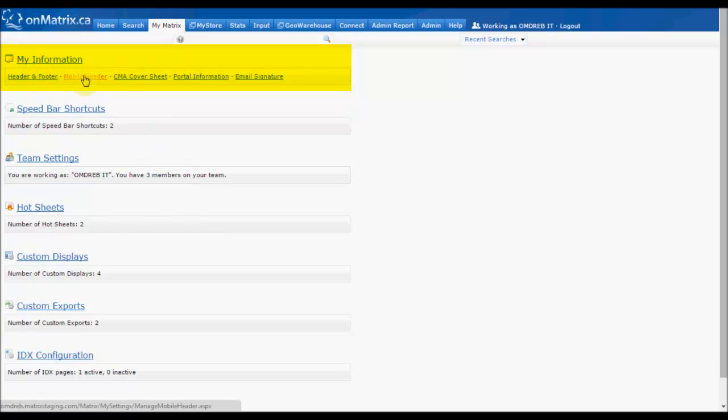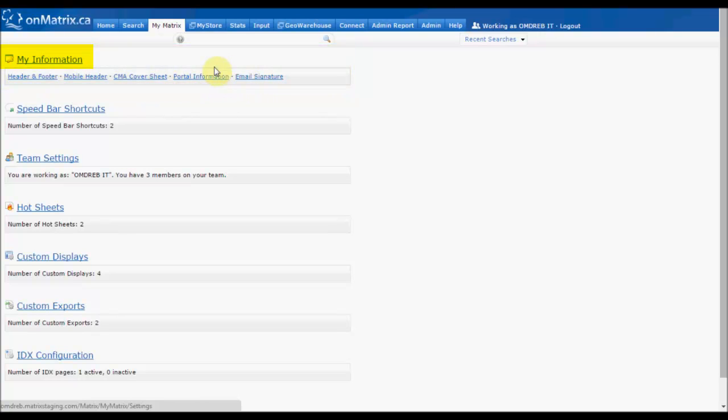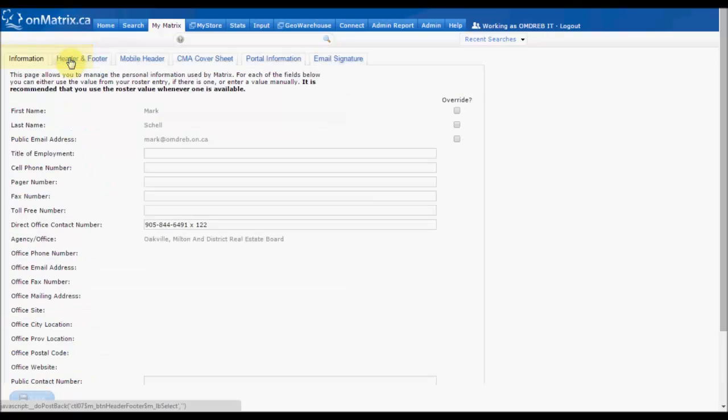There are also links to the individual sections of My Information, but for this example let's click on the My Information link, which will take us to the Information tab.